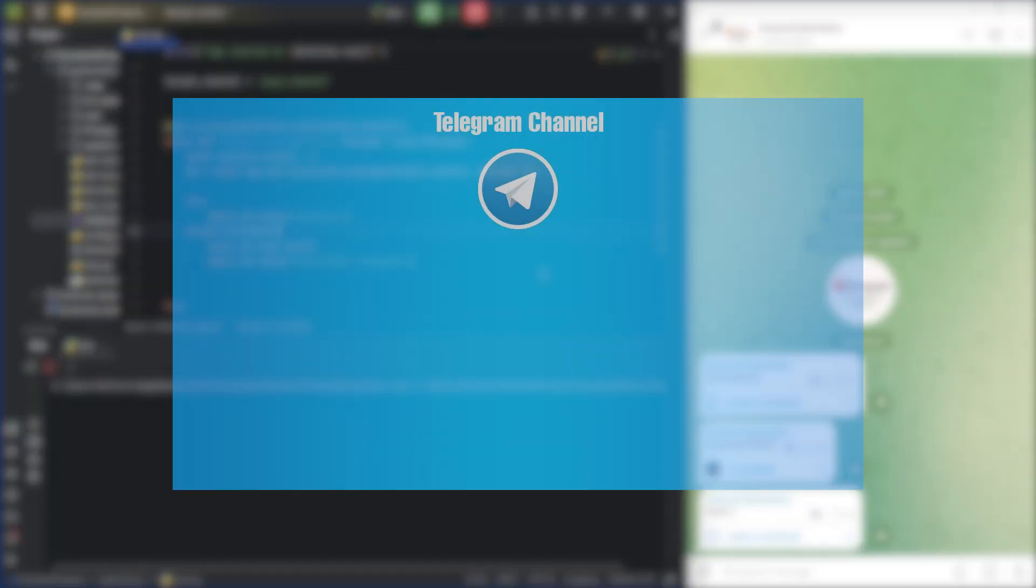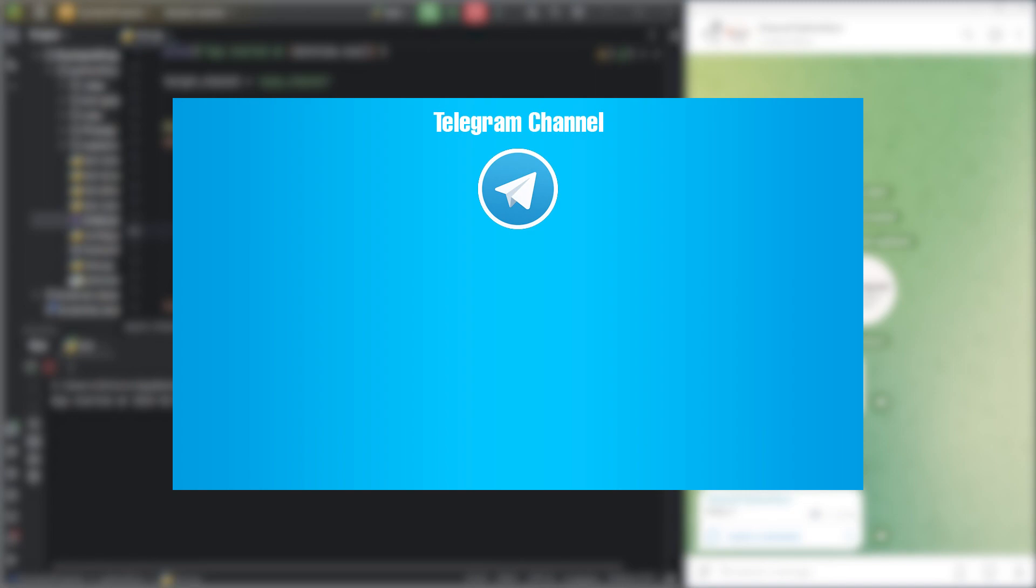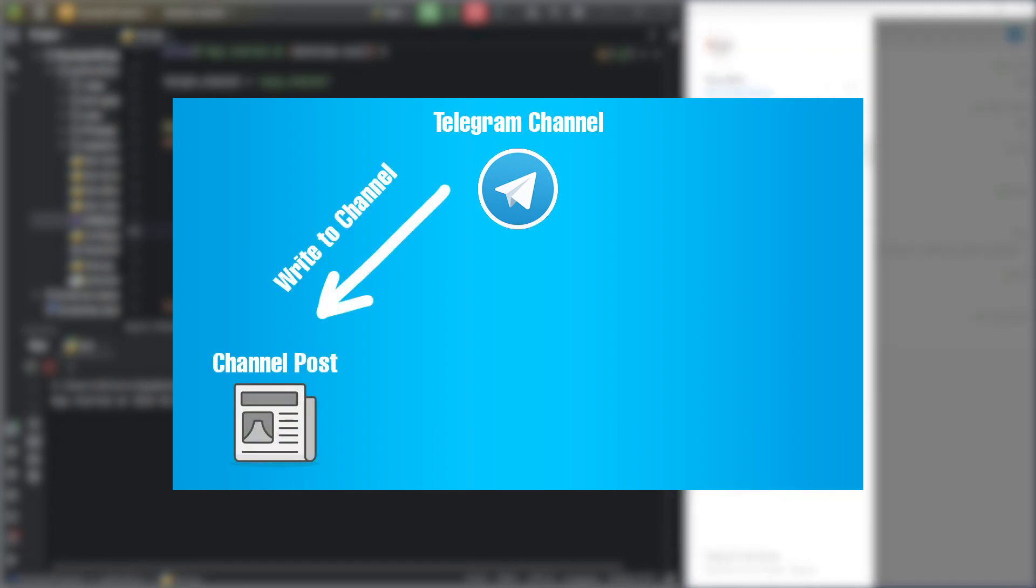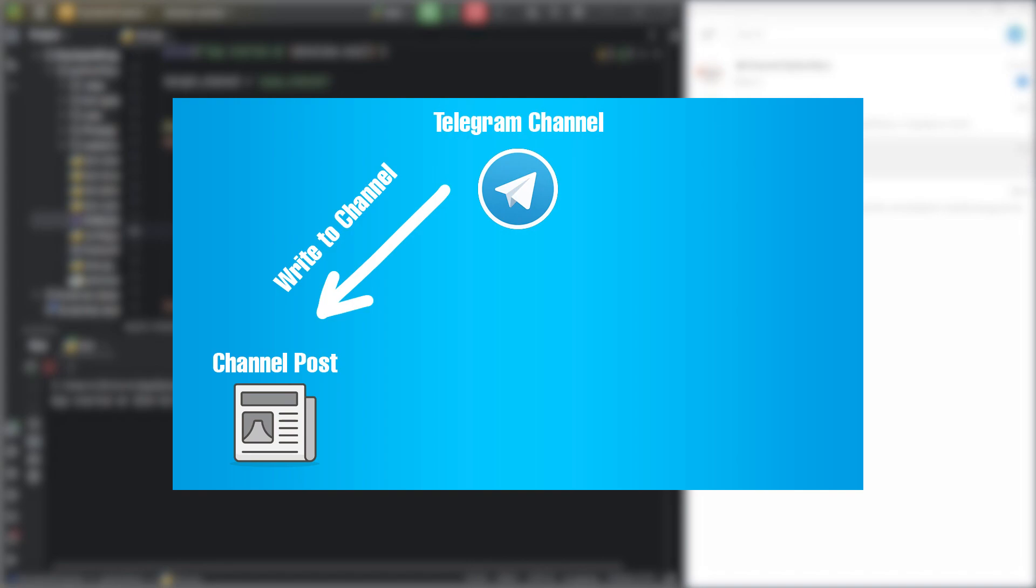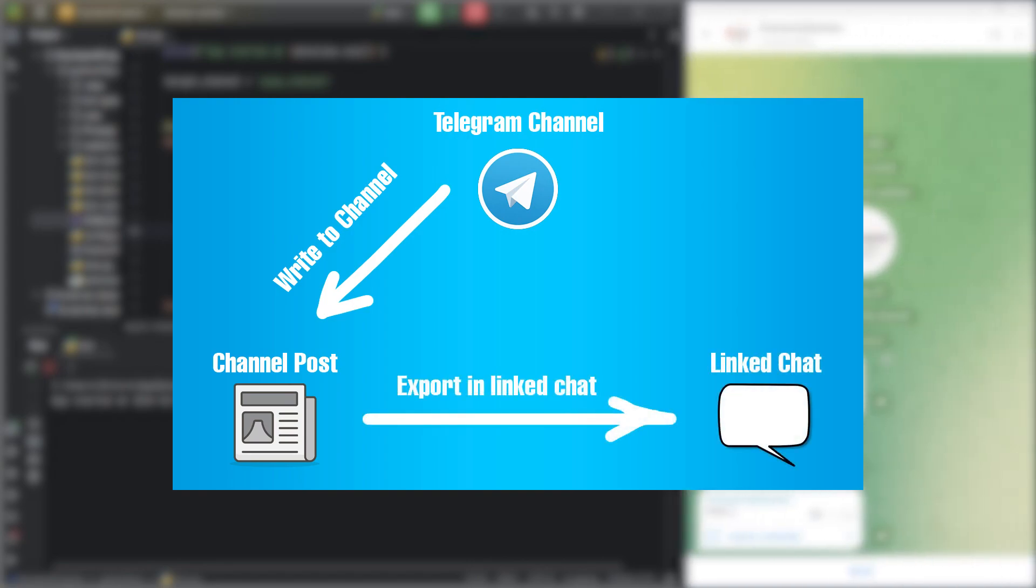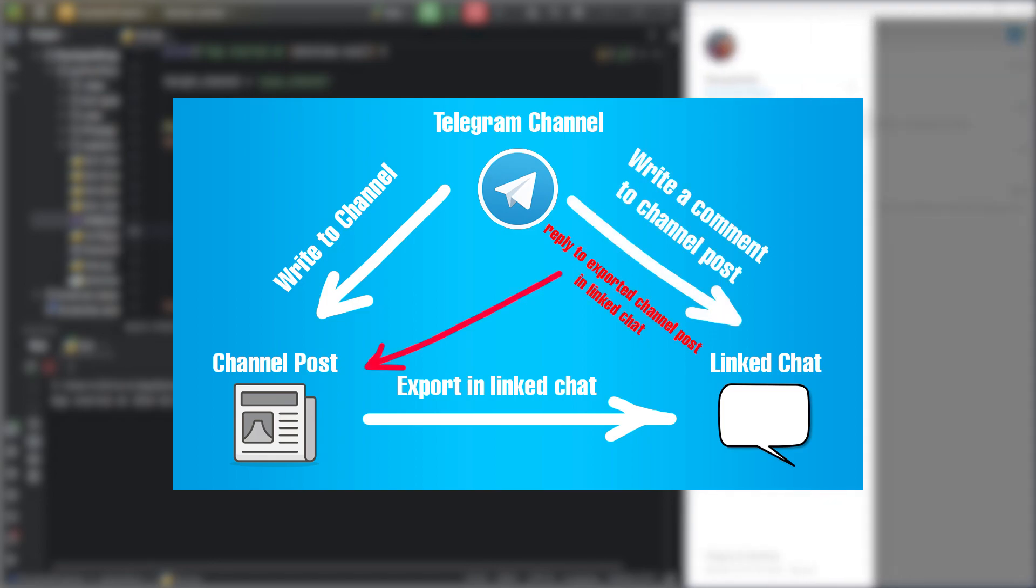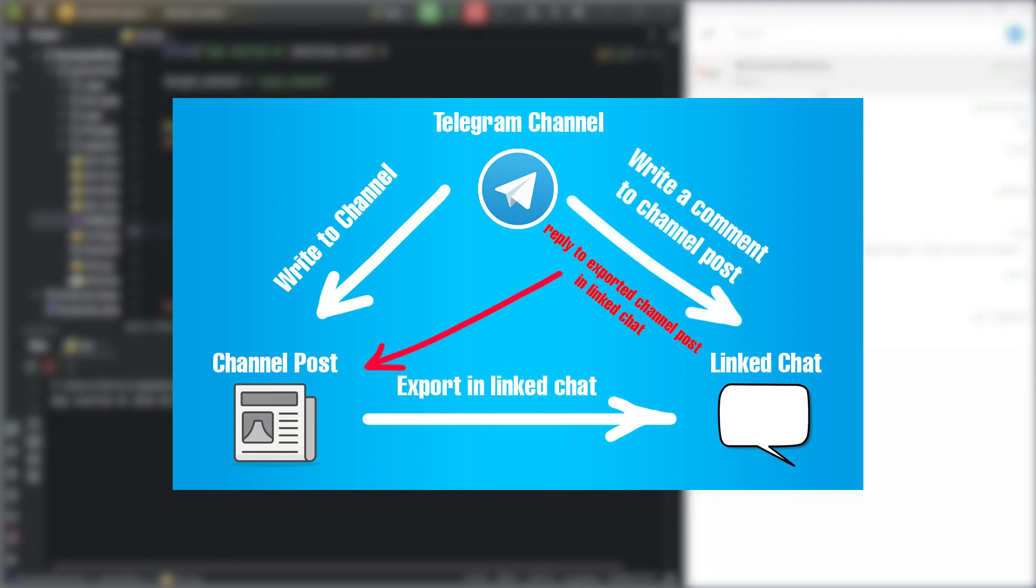Important. First, I need to explain to you the structure of comments in Telegram. Actually, to comment on channel posts, it is necessary to create a chat group beforehand that will be linked to the channel. Comments on a channel post are actually a thread of replies to that post within the chat.